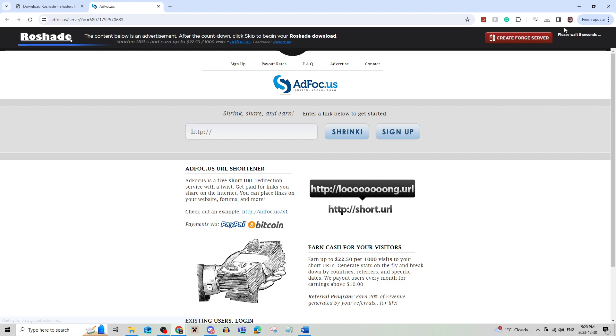Now it's going to bring you to this ad wall. Make sure not to click anything and just wait the four or five seconds that it takes for the skip button to come up and click that.